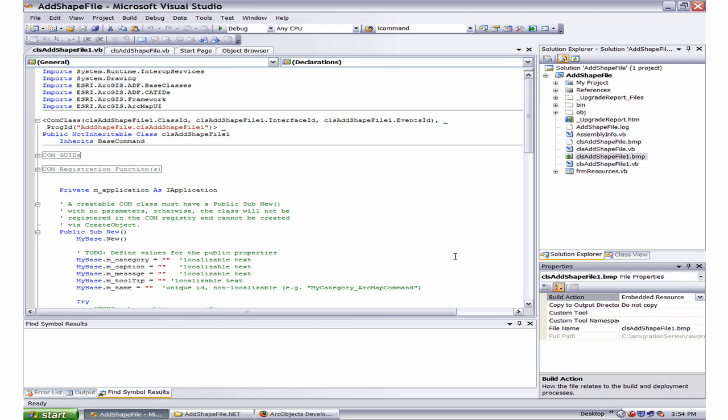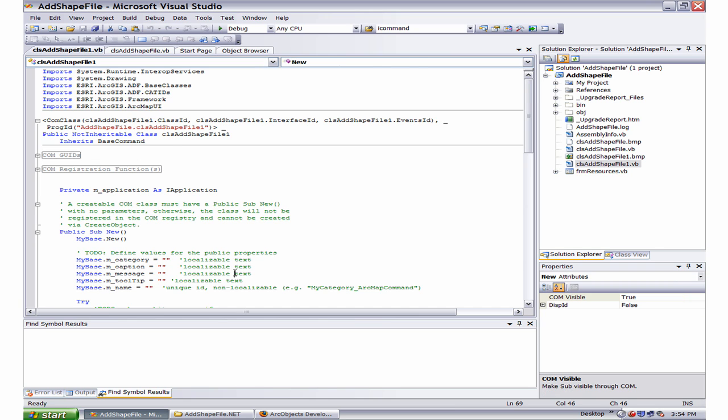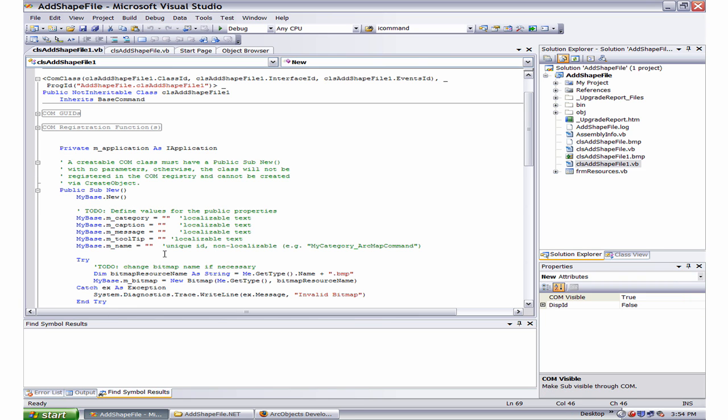The next step is to add appropriate code to the constructor of the base command. Notice that all the properties are empty strings and I need to update their values for this command corresponding to what we had in the raw converted file.